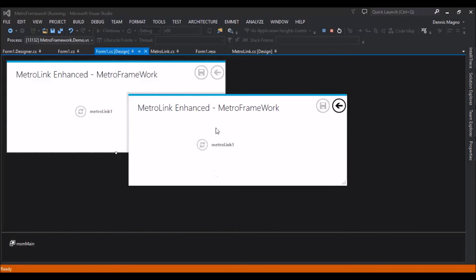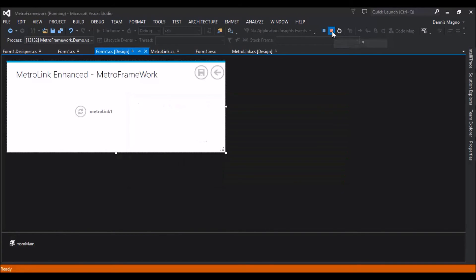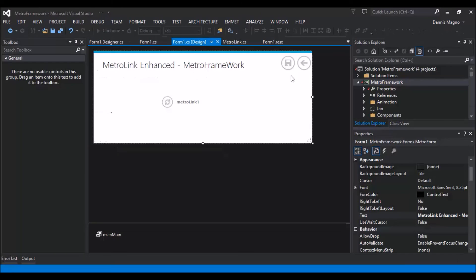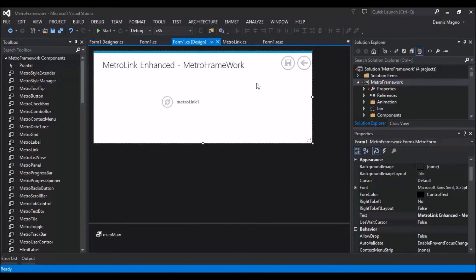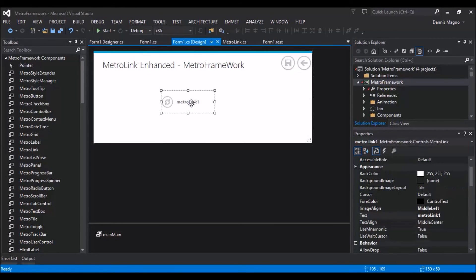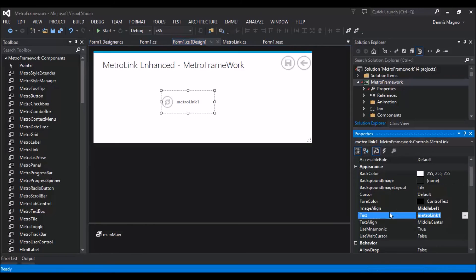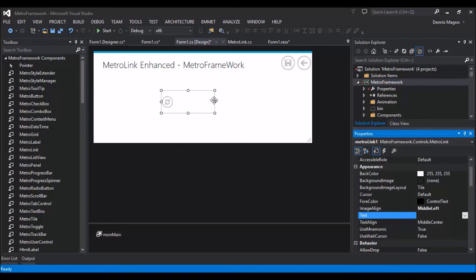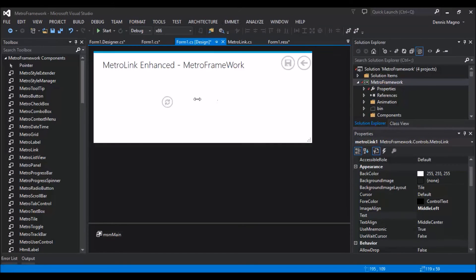So what if you just want a plain button, something like this? So what we just need to do is delete the text and then resize your link button.